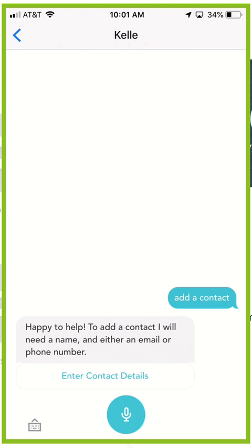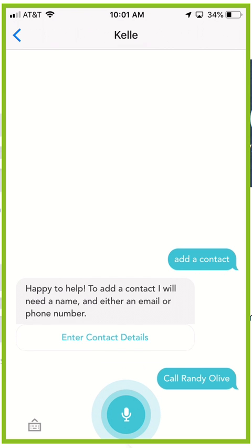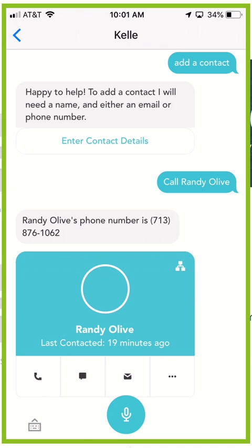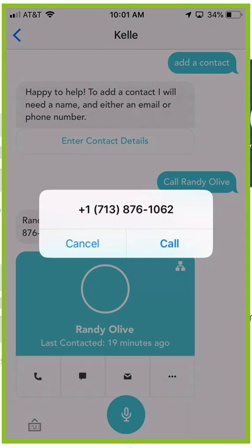If we tell Kelly, let's just use my team leader Randy Olive because I know he won't mind, call Randy Olive. Once we do that it's going to pull up Randy's contact card and then allow me to hit the phone button and from there I can actually call Randy.